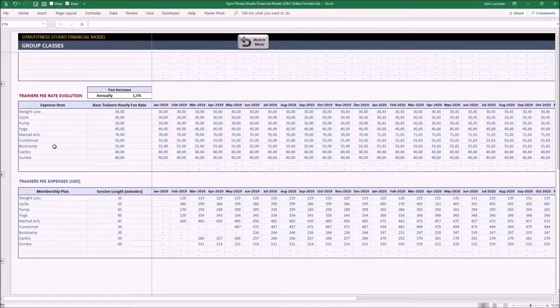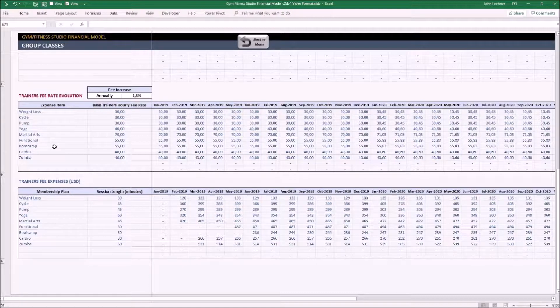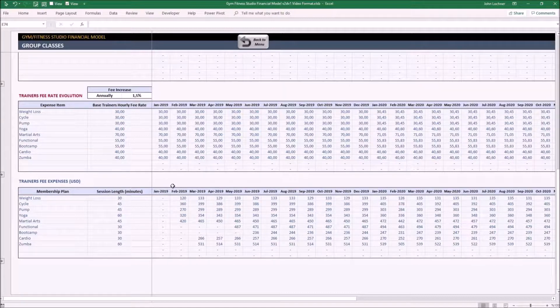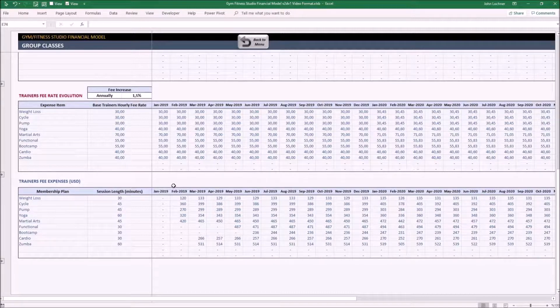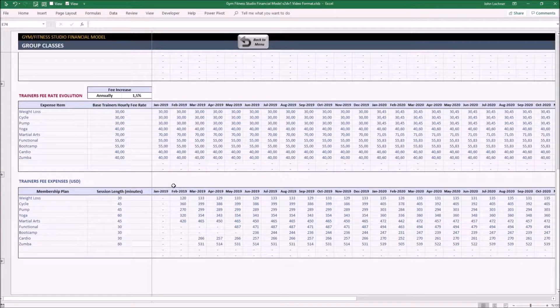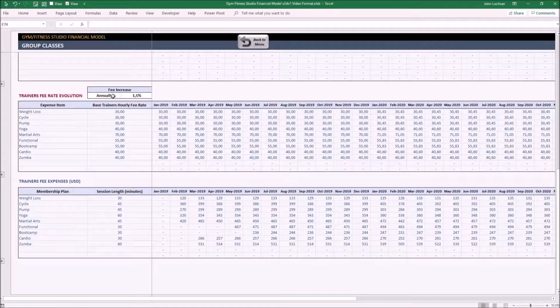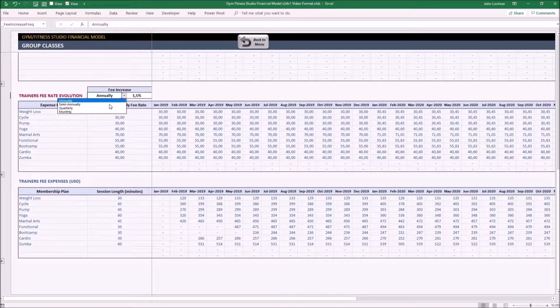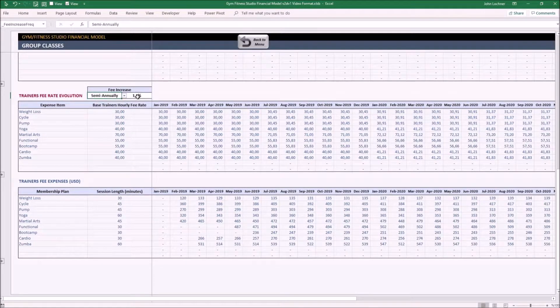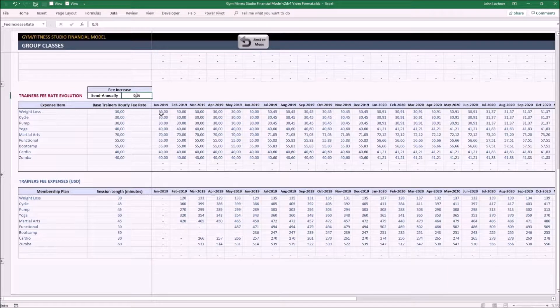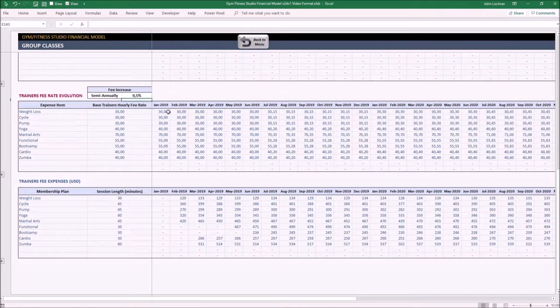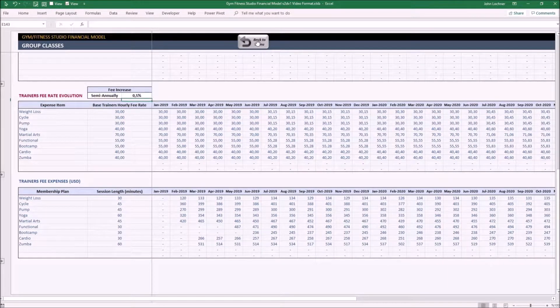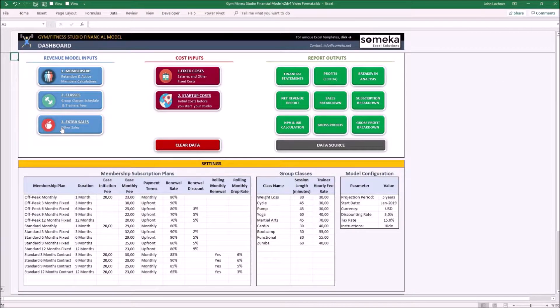Trainers get paid for the classes they give in the group sessions, and you input the trainer fee per hour for every class in the dashboard already. This table sets the term and the fee increase of the trainers and shows us how much to pay for each class per hour and how much to pay to trainers in each month according to the price increase we set. Let's say we decided to set the term semi-annually and make this 0.5%.